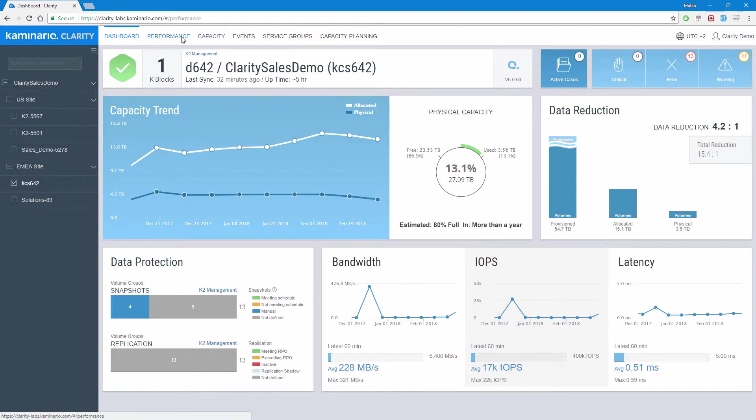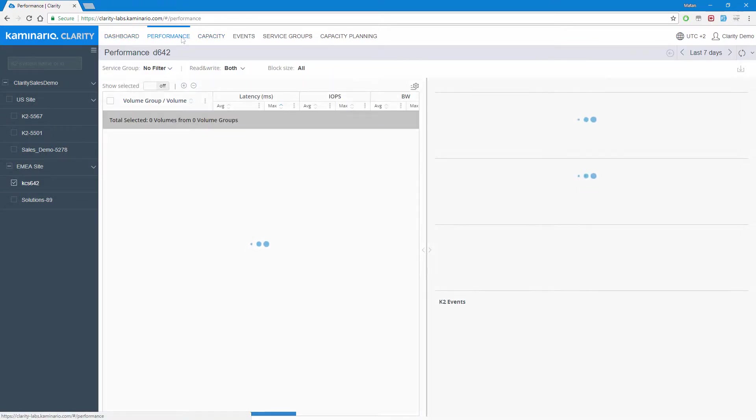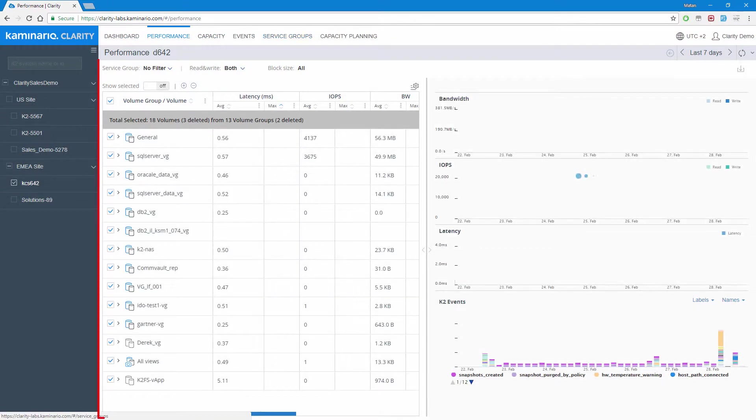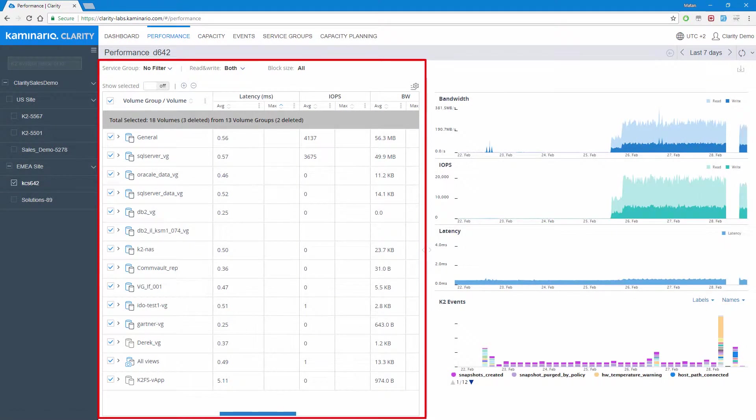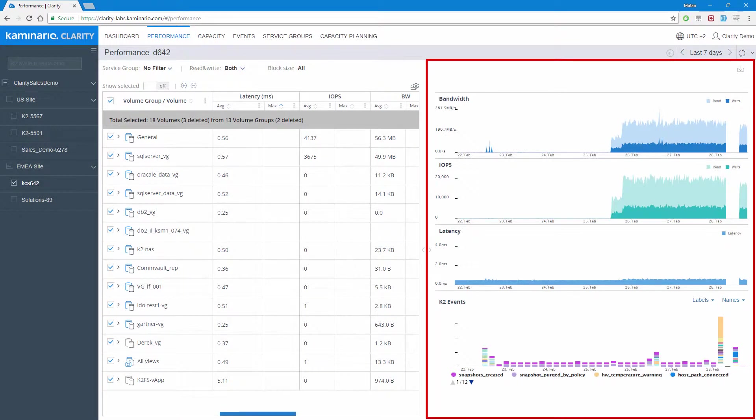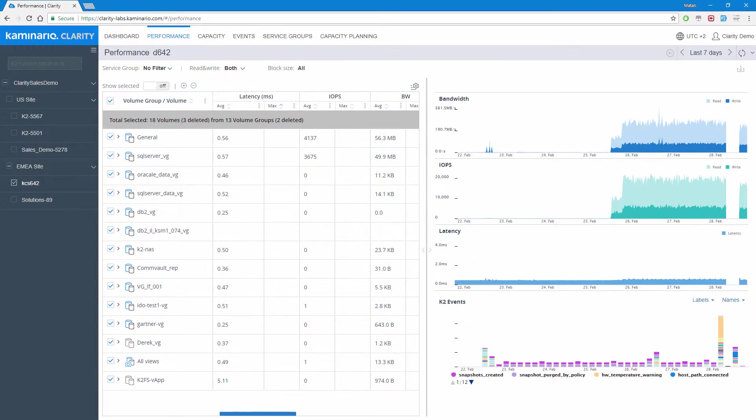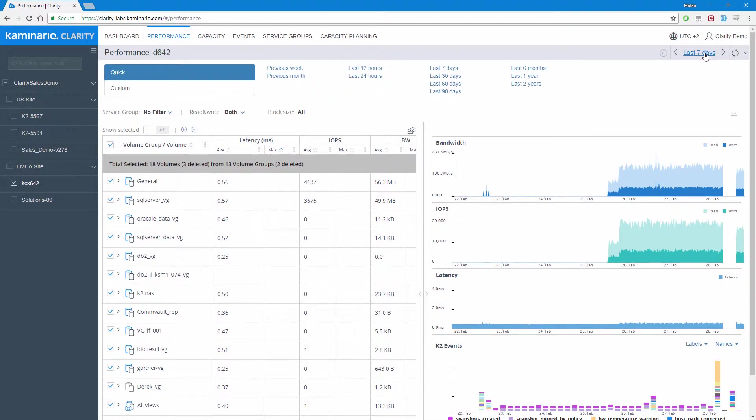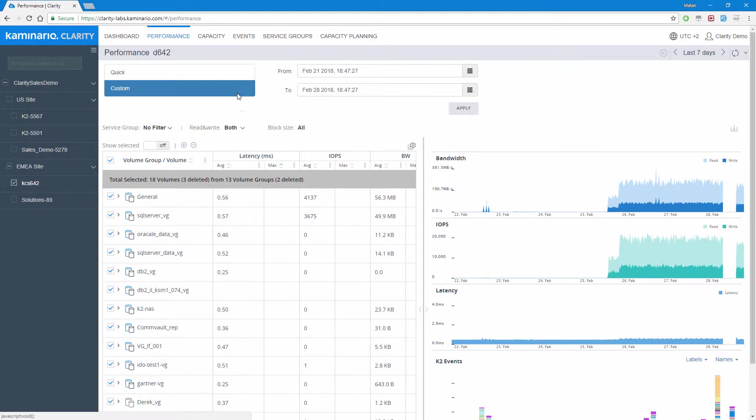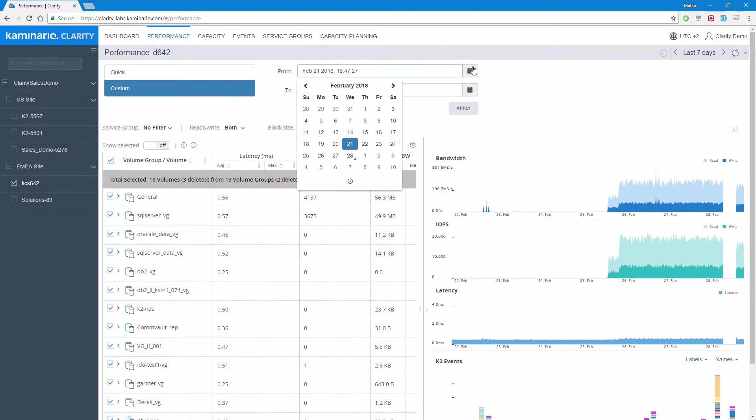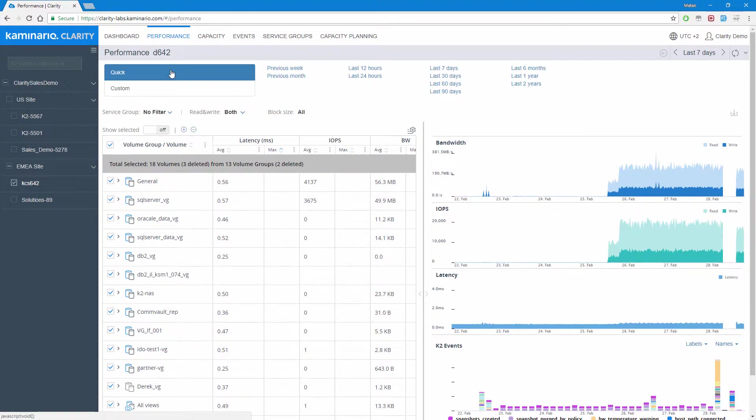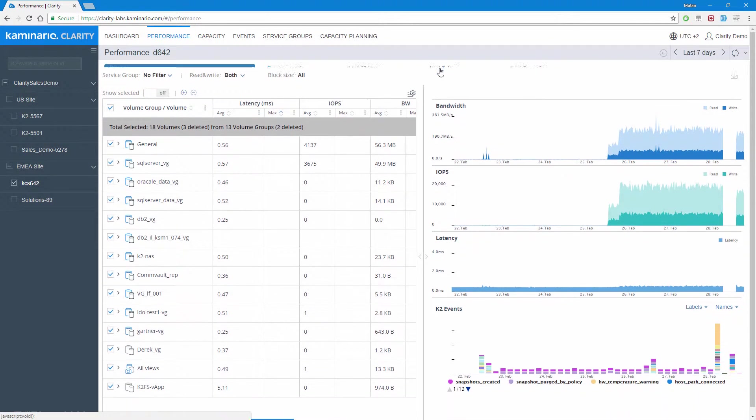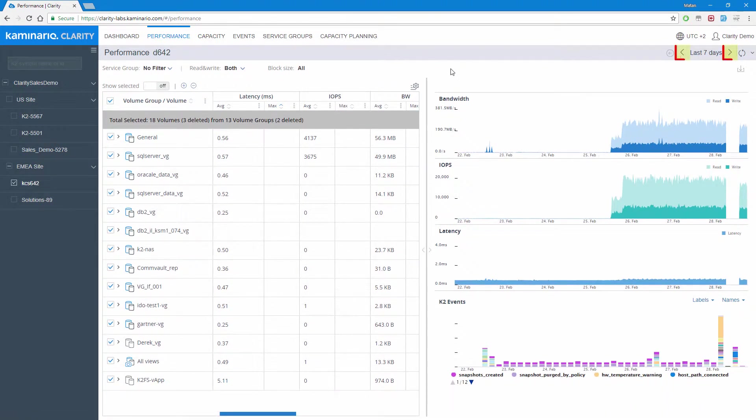Moving on to the performance tab, we have a detailed smart table on the left and the corresponding performance charts on the right. Clarity enables extremely robust reporting through a variety of customizable views. We can select the range of time we want to review using the time selector on the upper right of the screen. Clicking on it gives us the option to select from a predefined time range or select a custom time range.